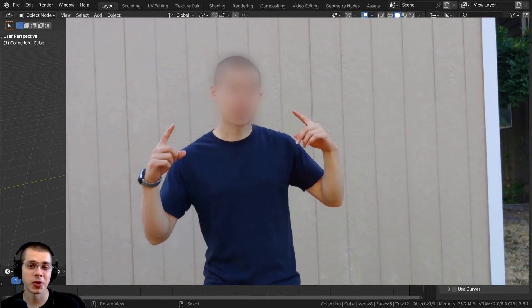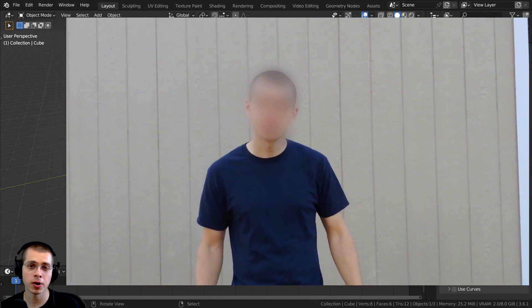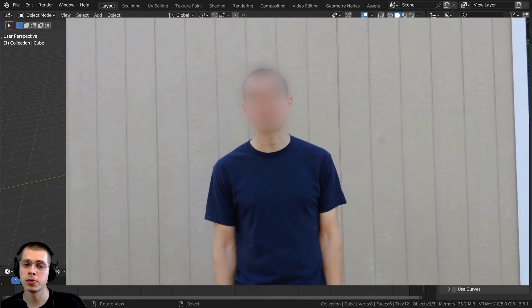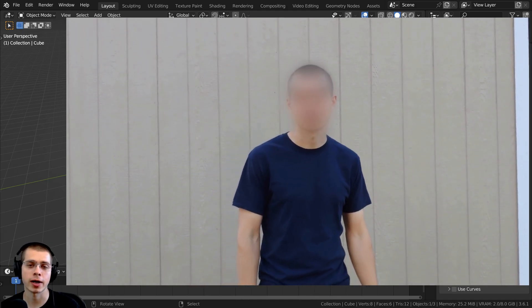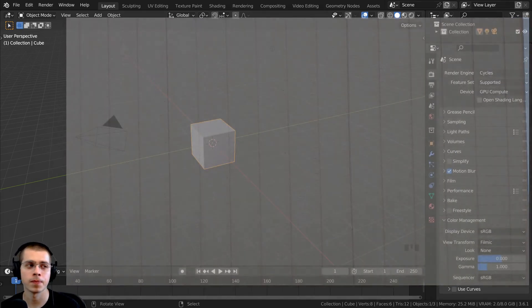In this Blender tutorial, I'll show you how to blur out a face or a logo in a video using motion tracking and masking in Blender.